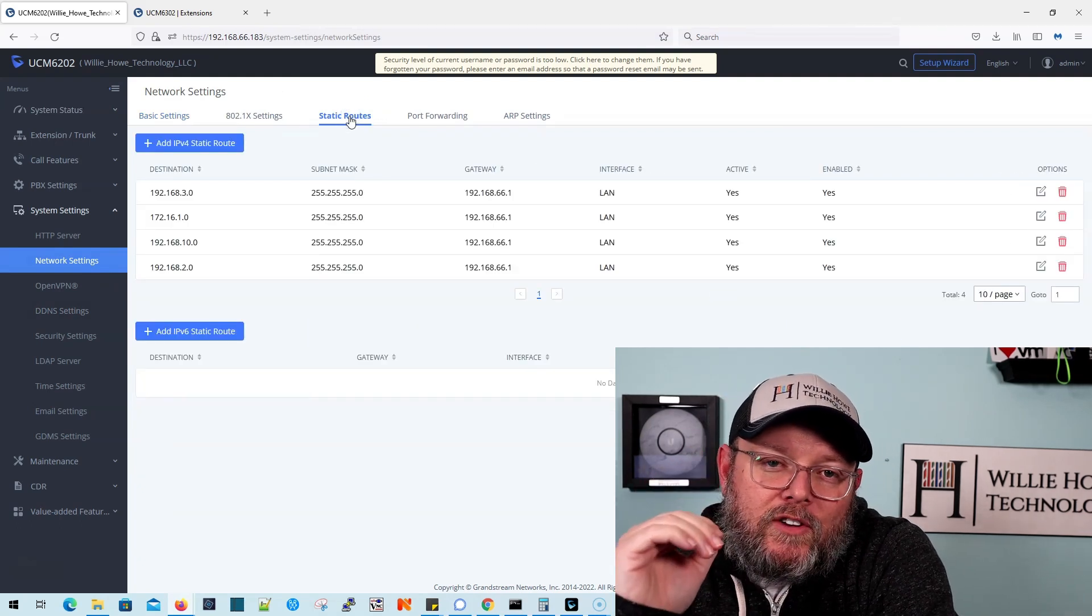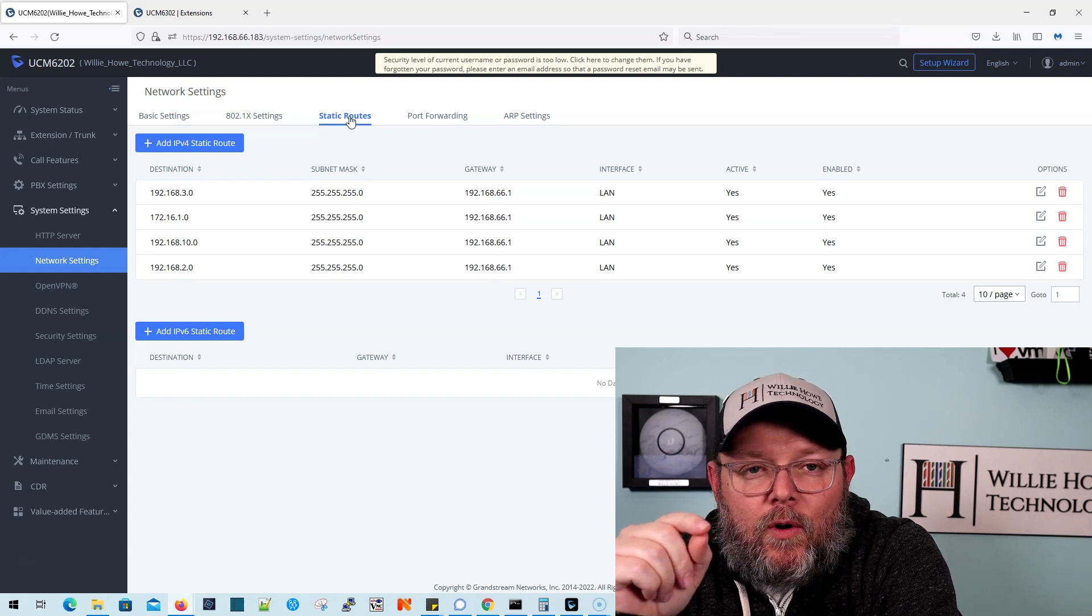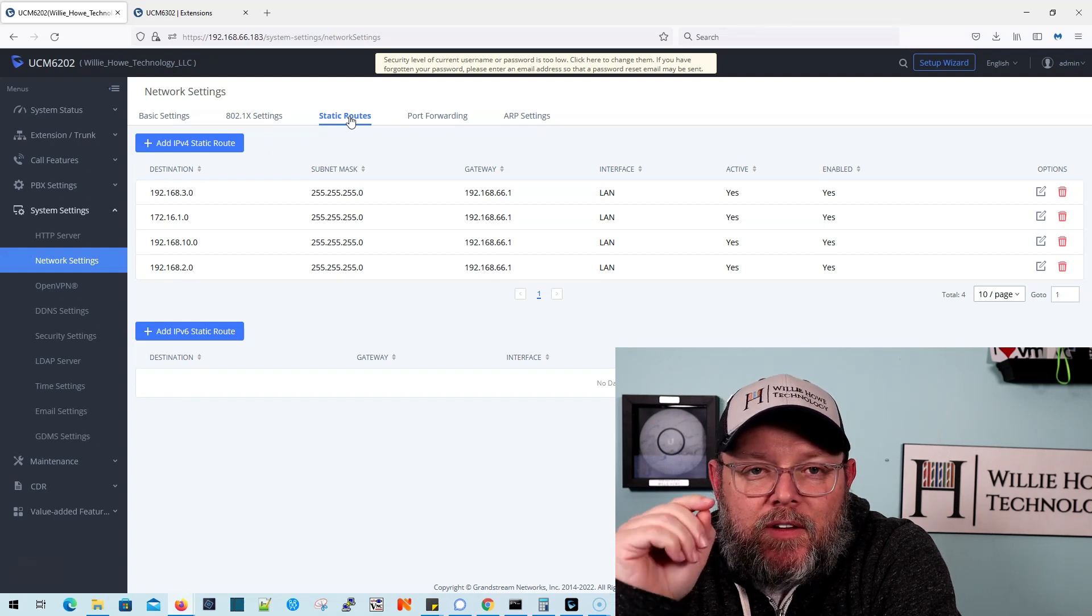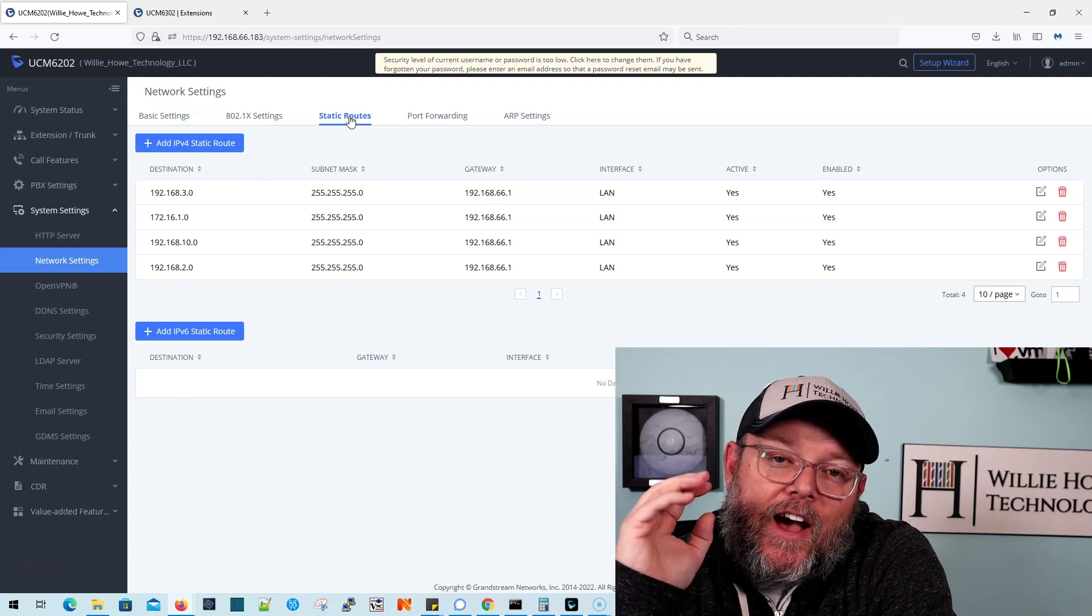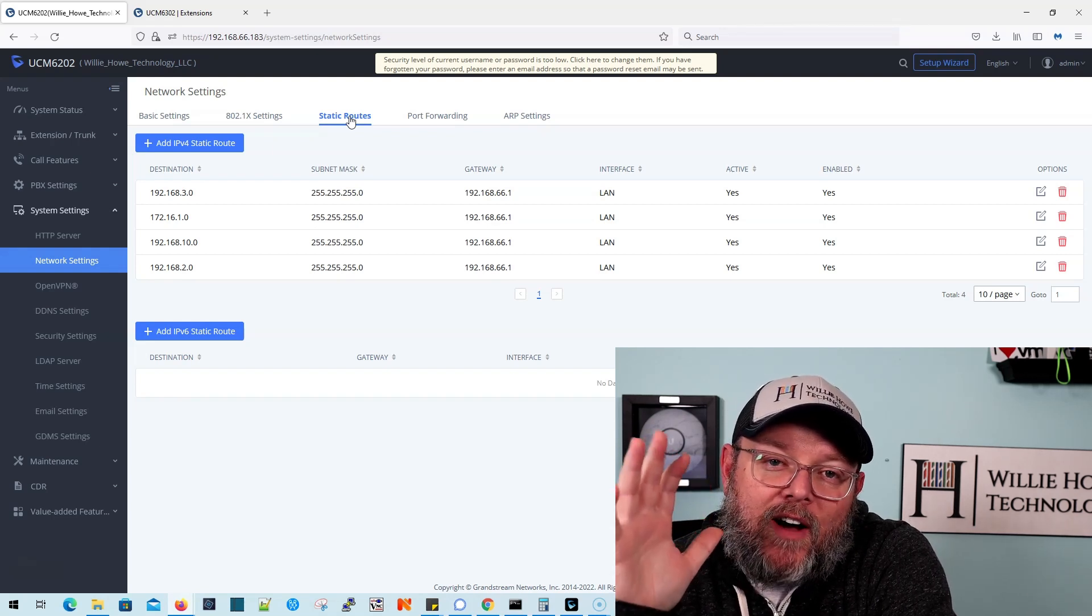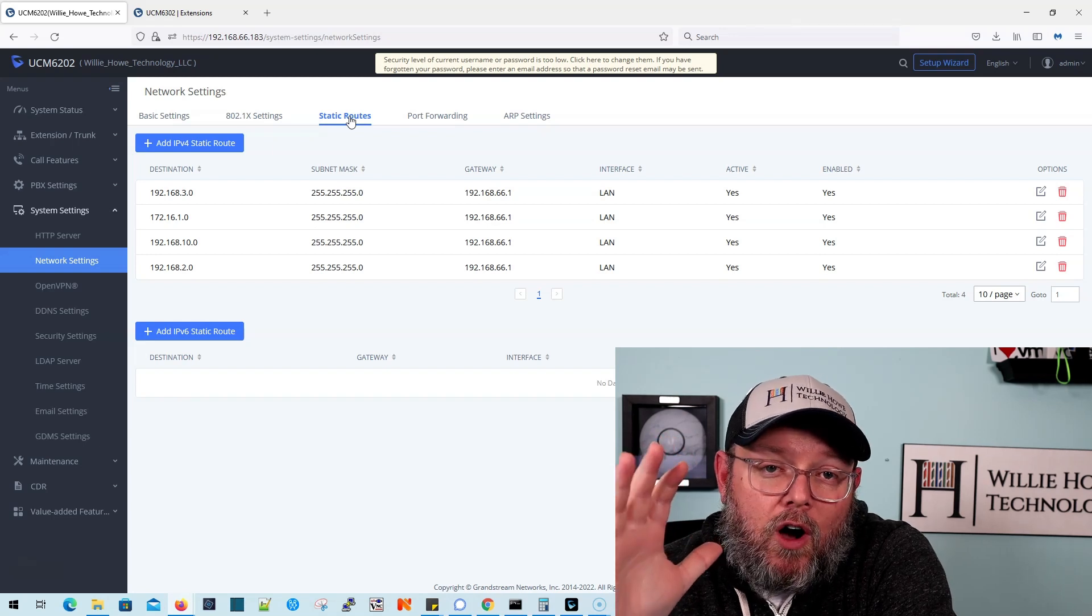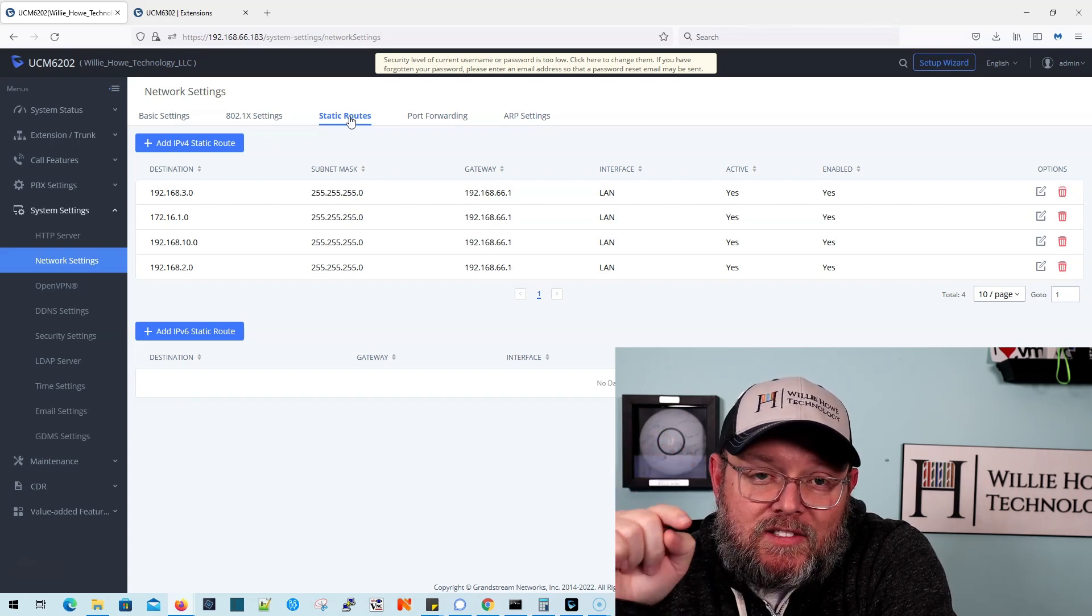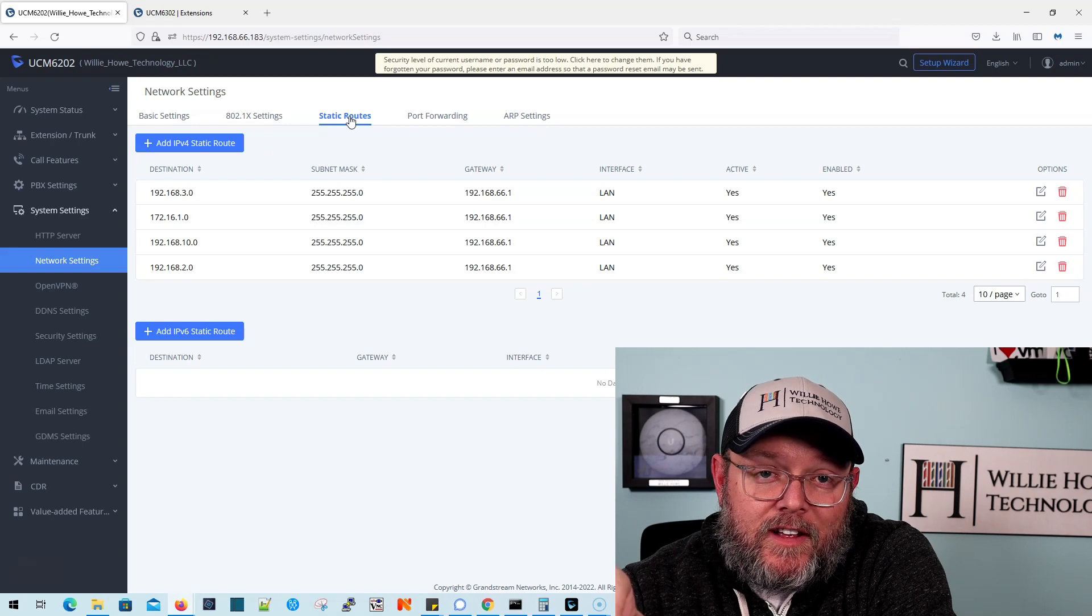Now, what we do is for every network that this PBX is going to have voice devices that it is going to talk to on, we add a static route here.